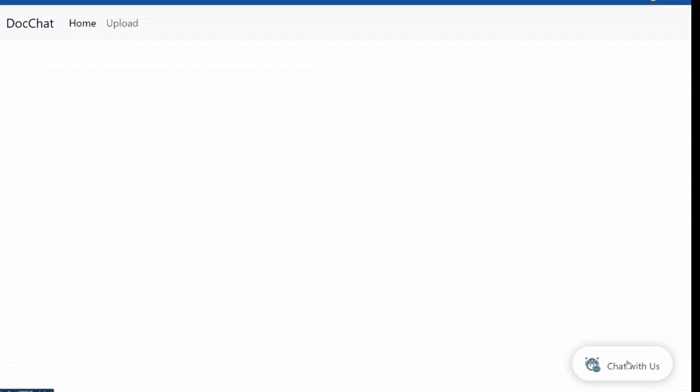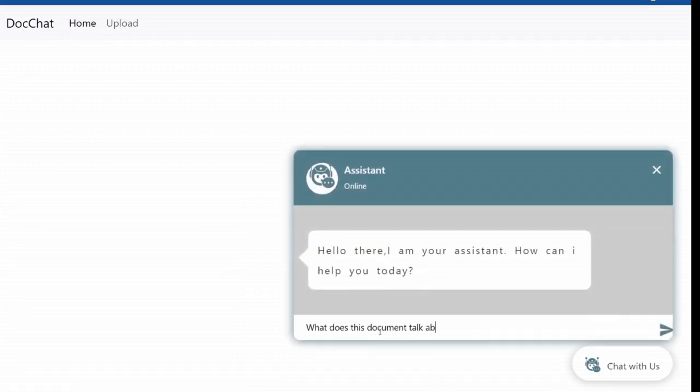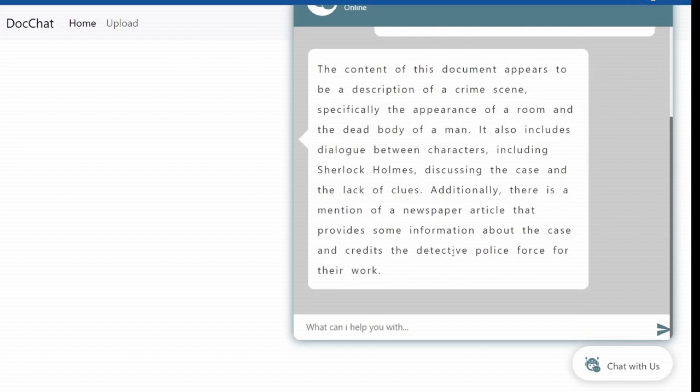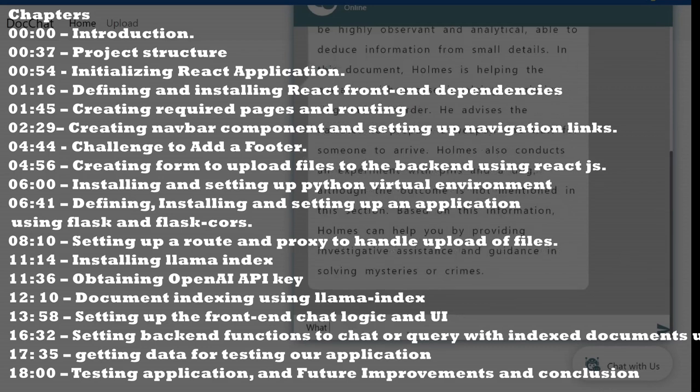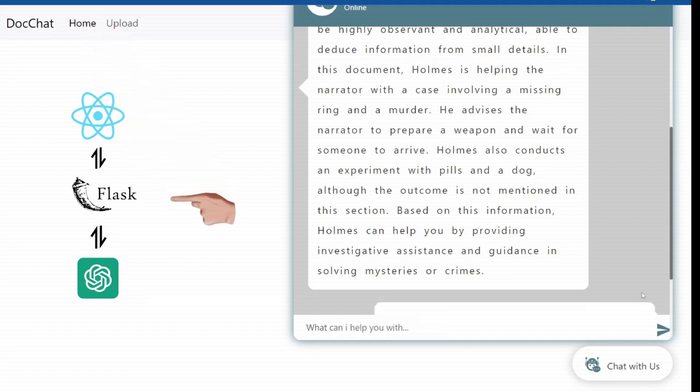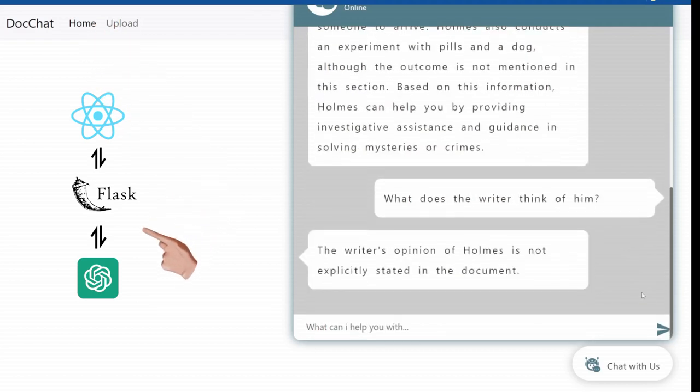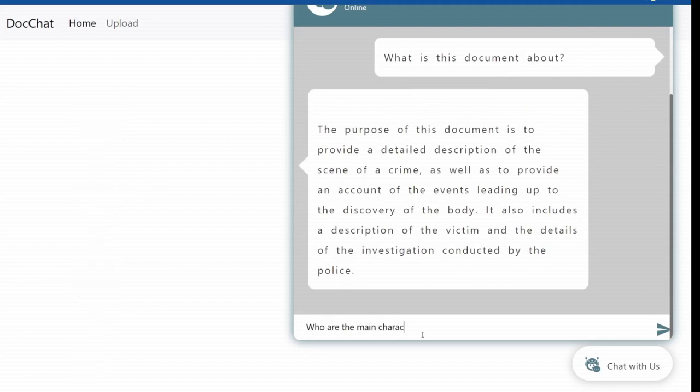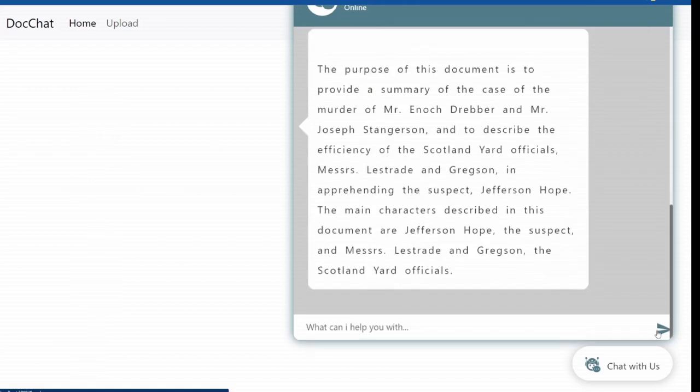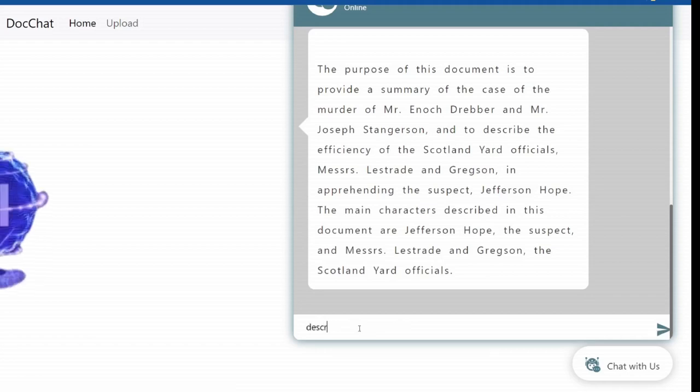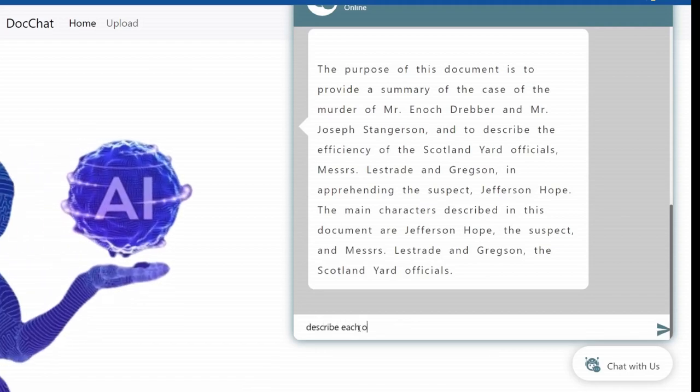Question, can you chat with your document? Let's explore this by creating a document chat application. This beginner-friendly tutorial is divided into chapters for easy reference, and you can jump to whichever chapter you would like at any time. We'll be using React for the frontend, Flask for the backend, and ChatGPT generative model. By the end of this tutorial, you will know how to build websites using React and Flask, as well as building applications on top of generative models.